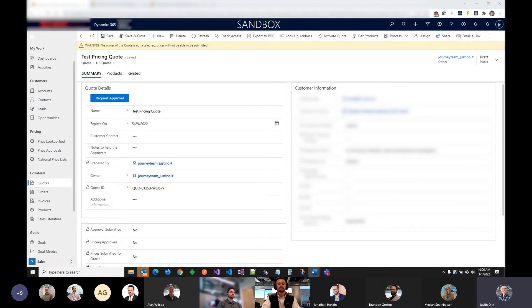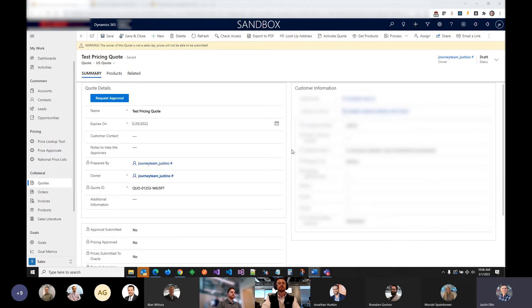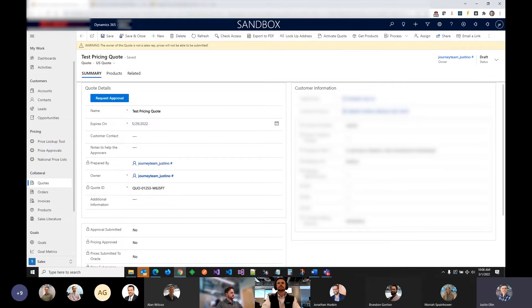The solution is the pricing tool, which generally lives on the quote screen. The sales process starts with an opportunity, but the pricing tool itself starts when they generate the quote from the opportunity. The client wanted to allow reps to select products they want to put on a specific quote and have the system tell them the target price for that product.